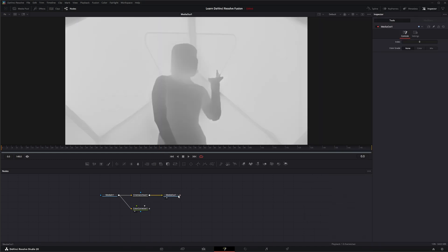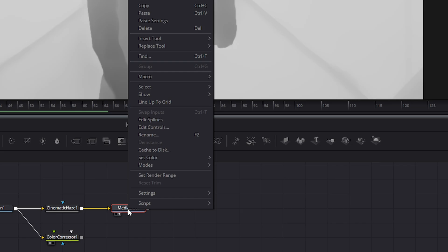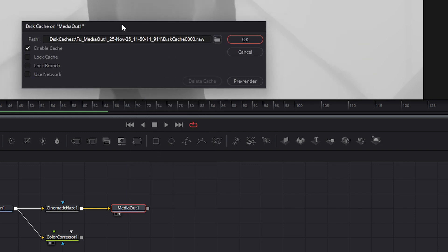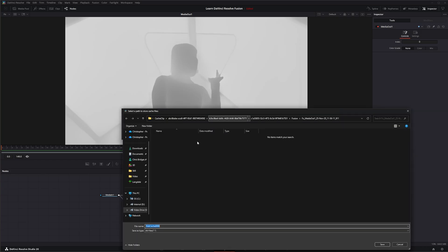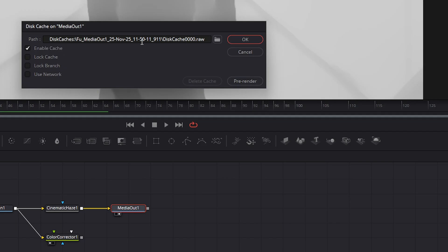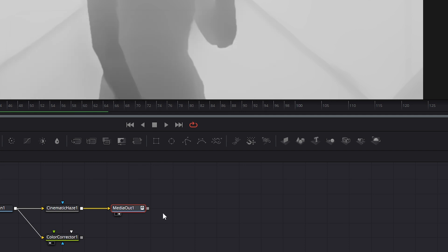Additionally, we have other options. If we right click on our media out, we have this cache to disk option. If we select that, we enable cache to disk, and now it's being cached at a specific location. We can select that folder and change it if we want. By default, this is going to cache where you have your system cache set up. If I hit OK, it's saving that cache. We know it's got a cache save because there's a little disk icon on our node.